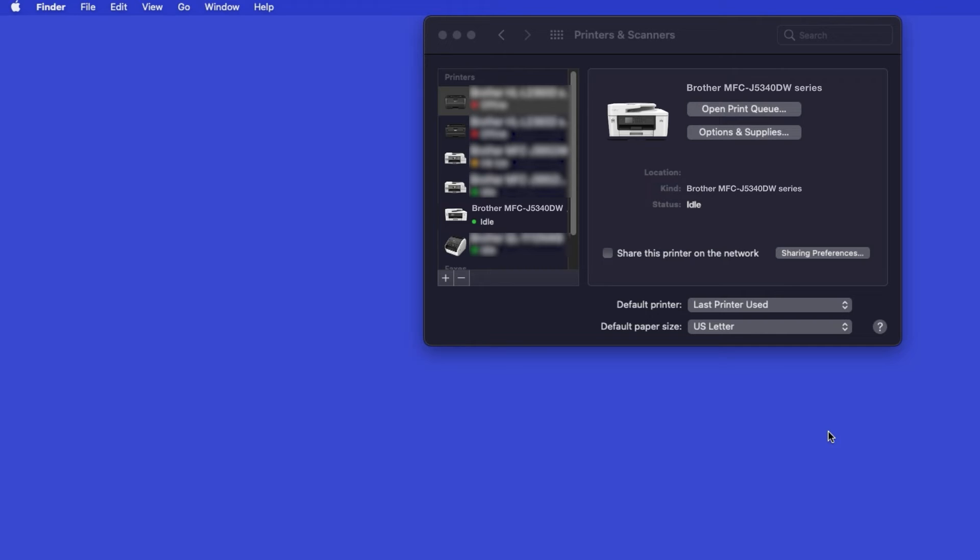Once added, your Brother machine is ready to print. If your model features a scanner, you'll need to download the Brother iPrint and Scan app in order to scan to your computer.